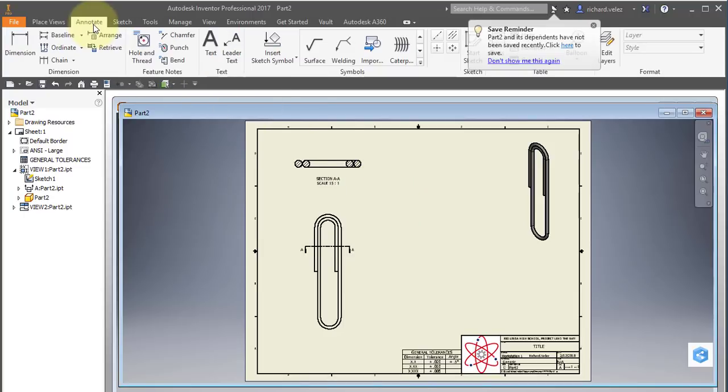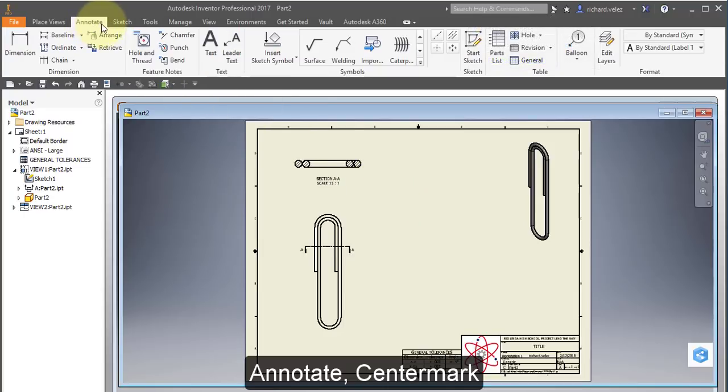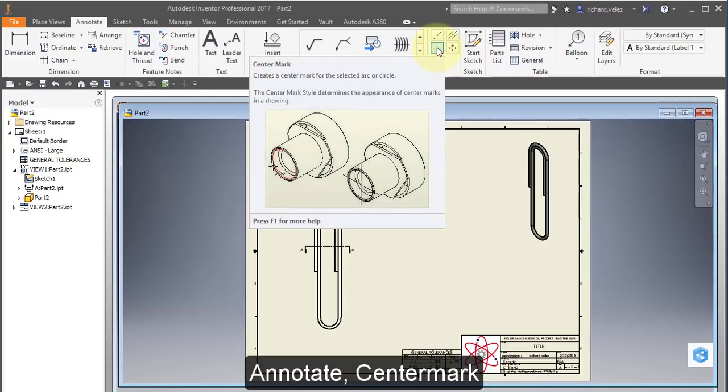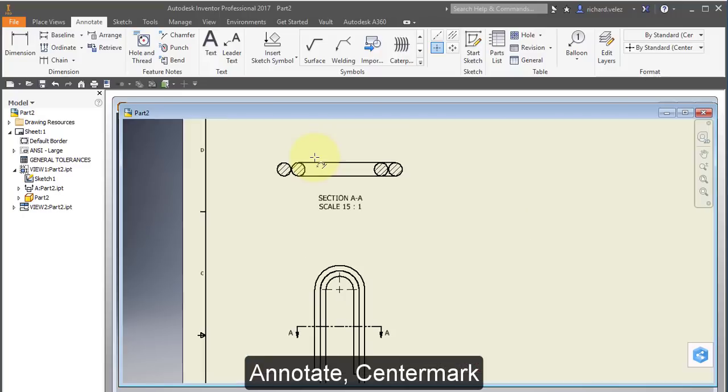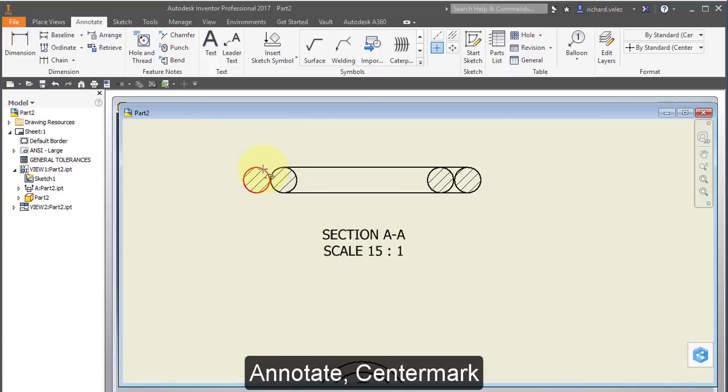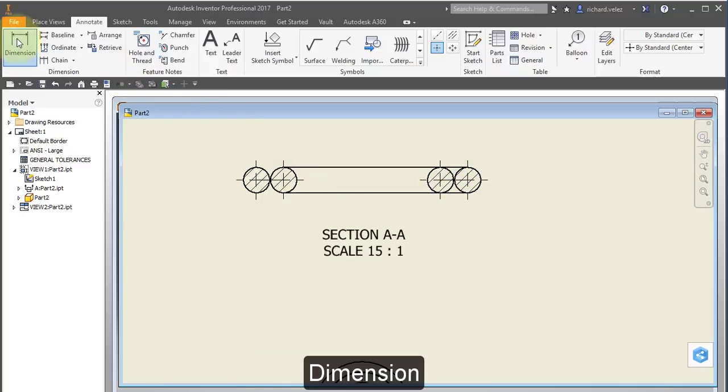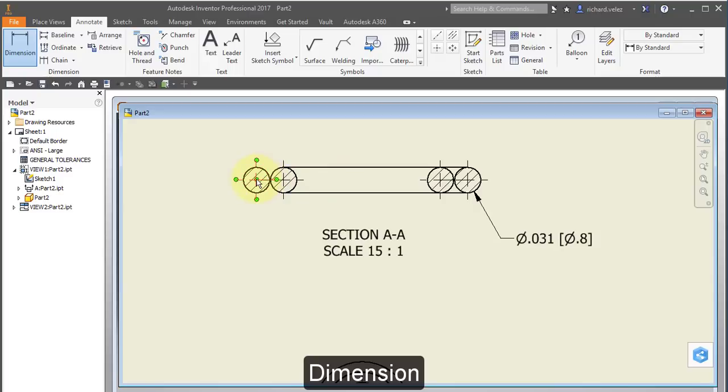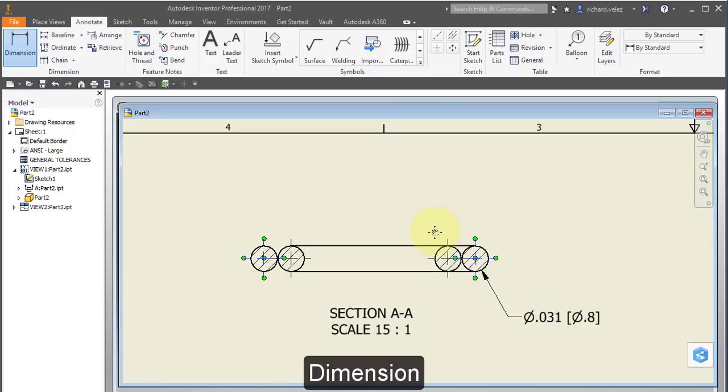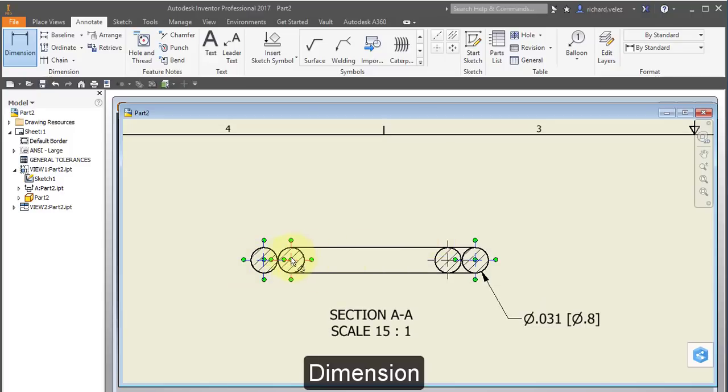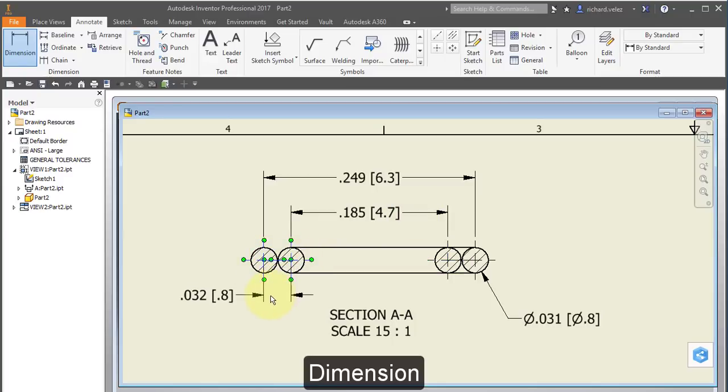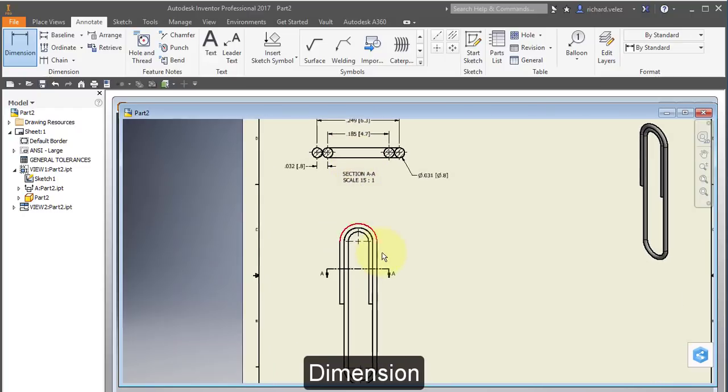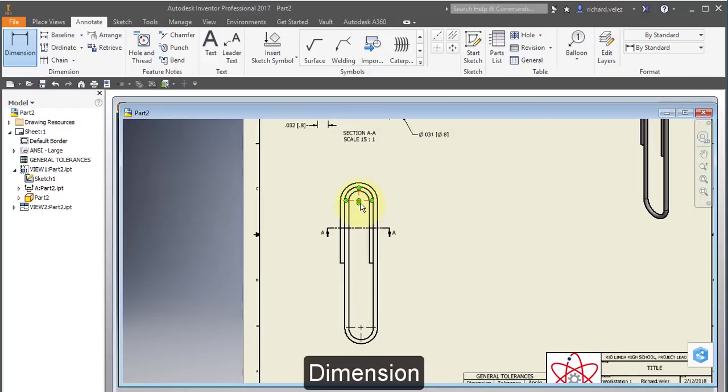Let's select annotate. And my center mark tool. Let's select these circles. Select dimension. Dimension. Dimension. The diameter. The diameter. The diameter. Take the diameter.